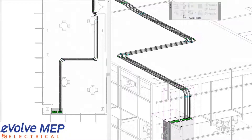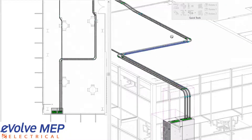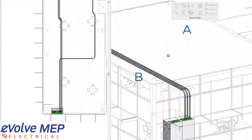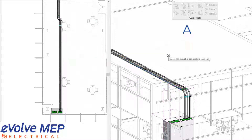To dive right in, we're going to first select the movable element, and then you're going to be selecting the stationary element. What that means is we're going to first select the A portion of the conduit, then select the B portion of the conduit. Now you can see that the elements between have been removed, and the new endpoints have been connected, which means if you tap select the run, it'll be a full run.